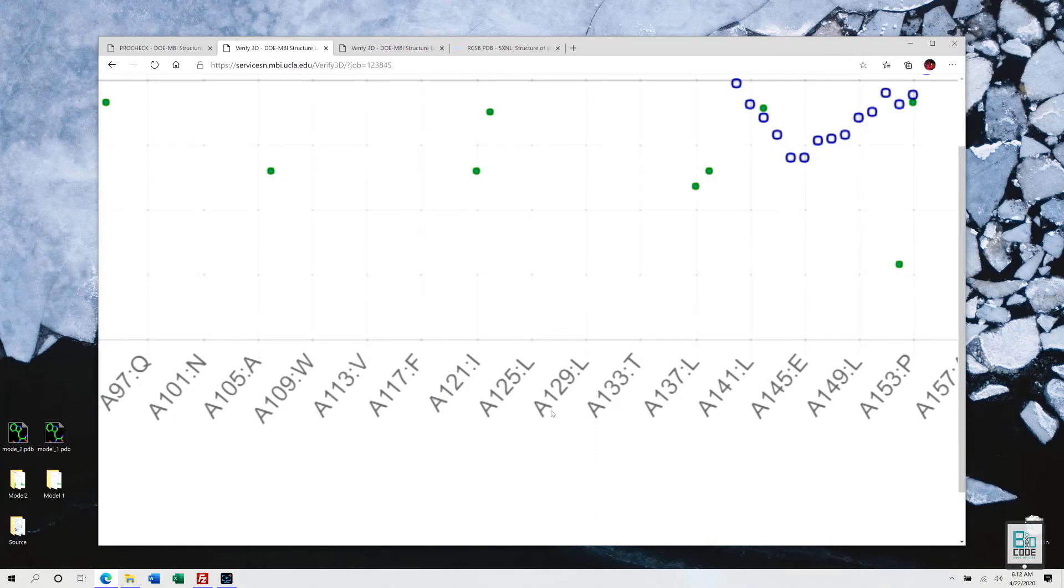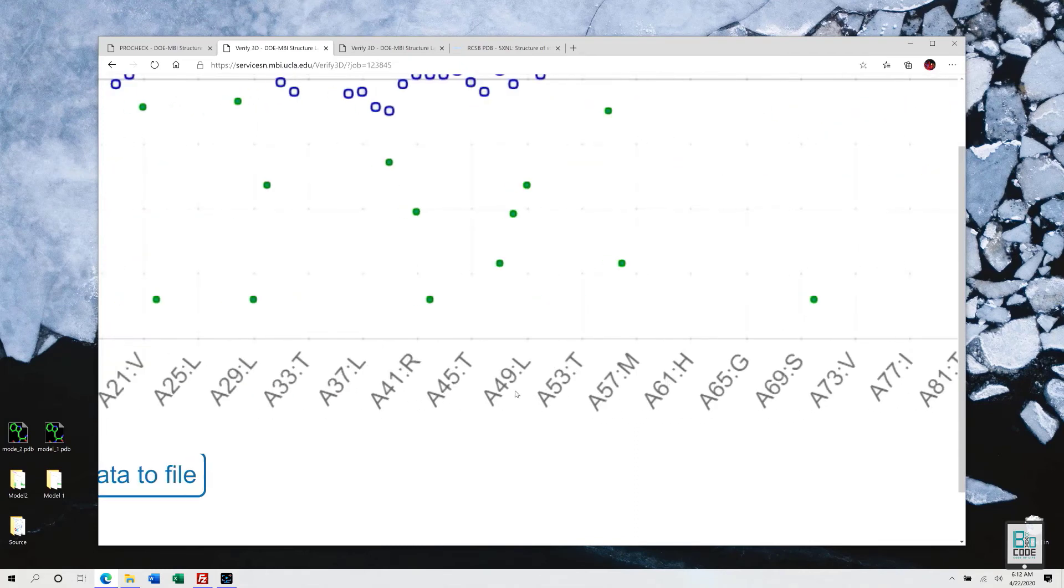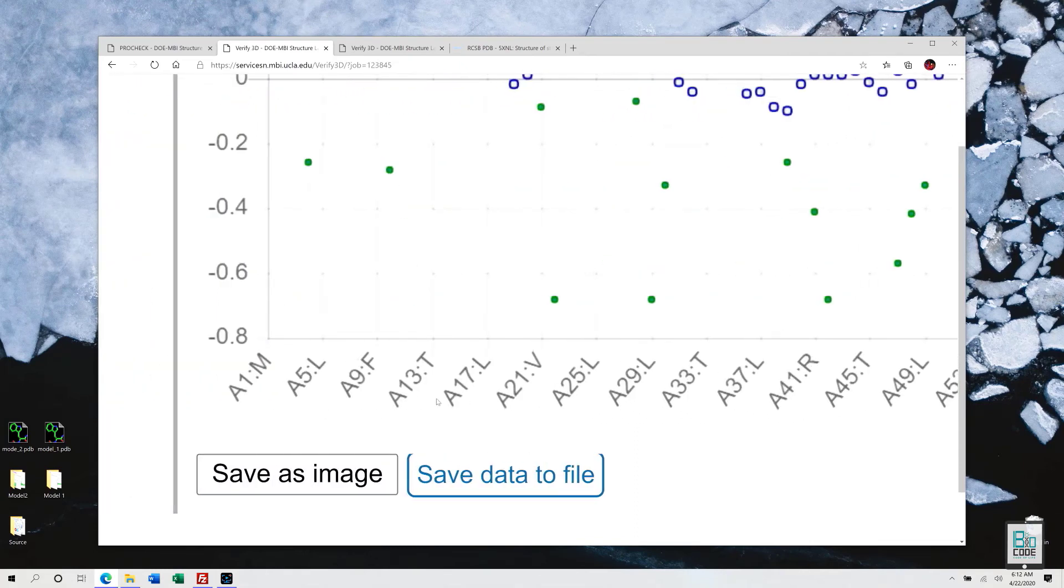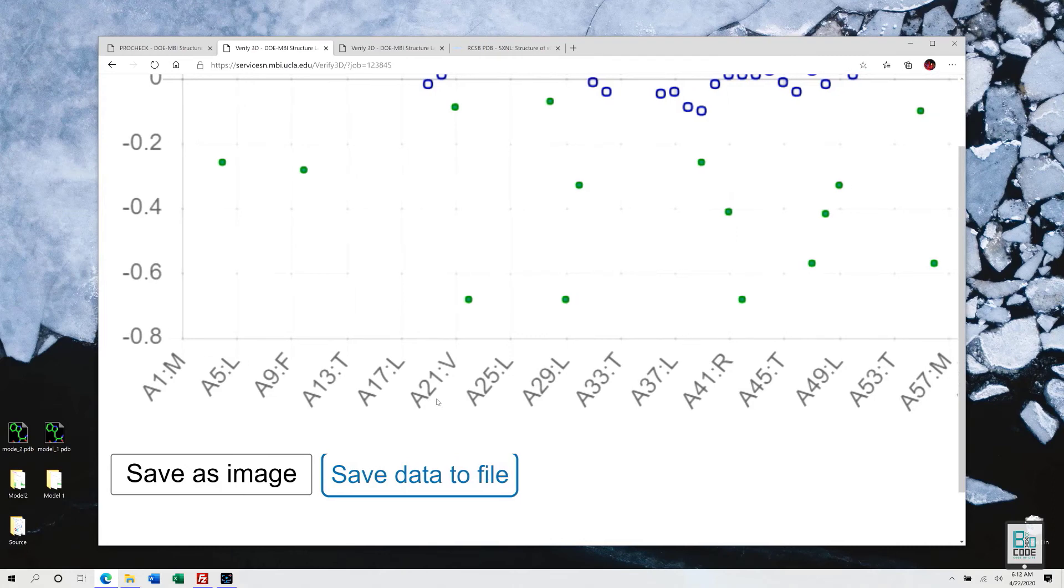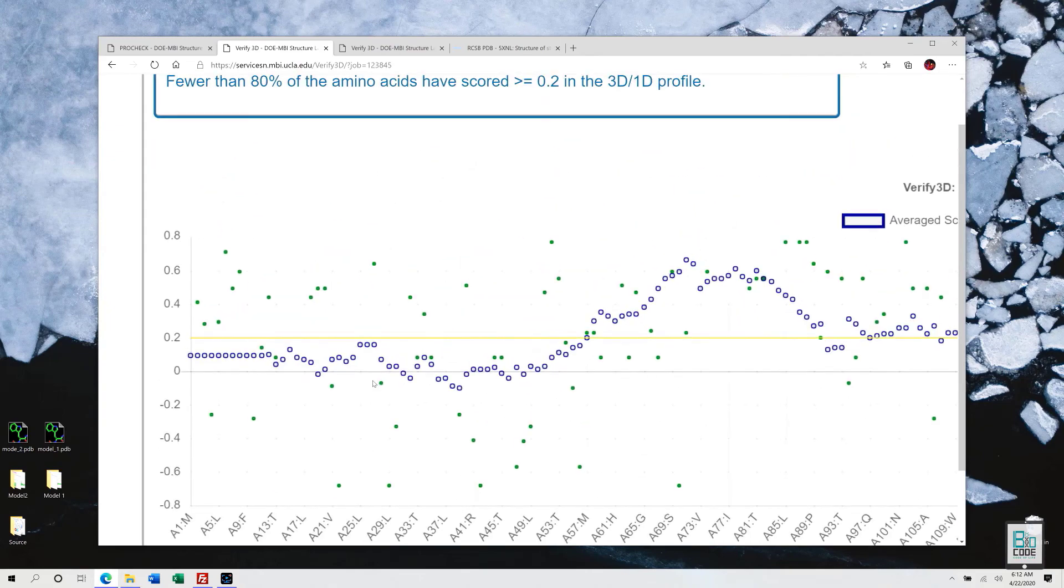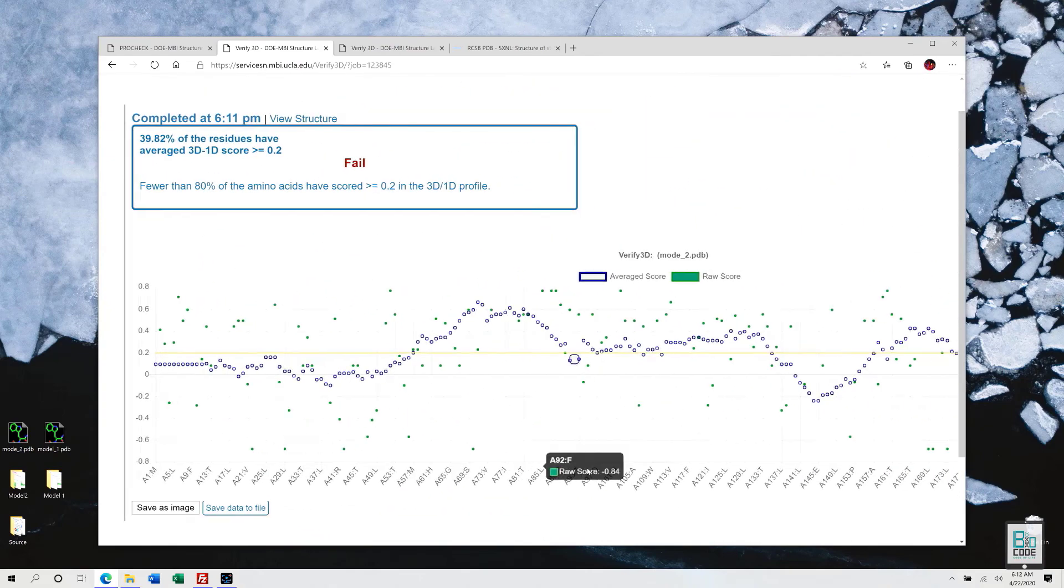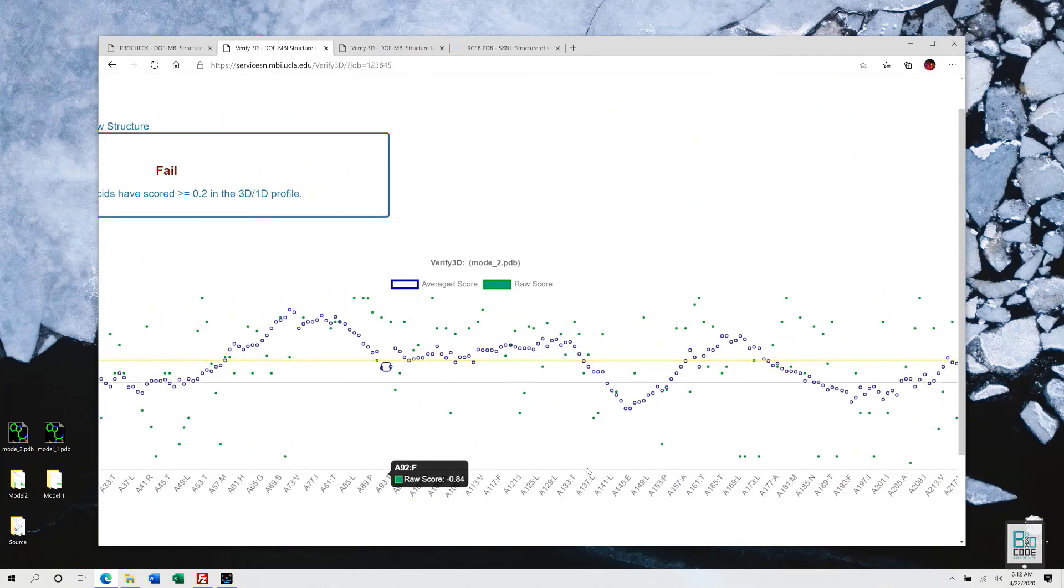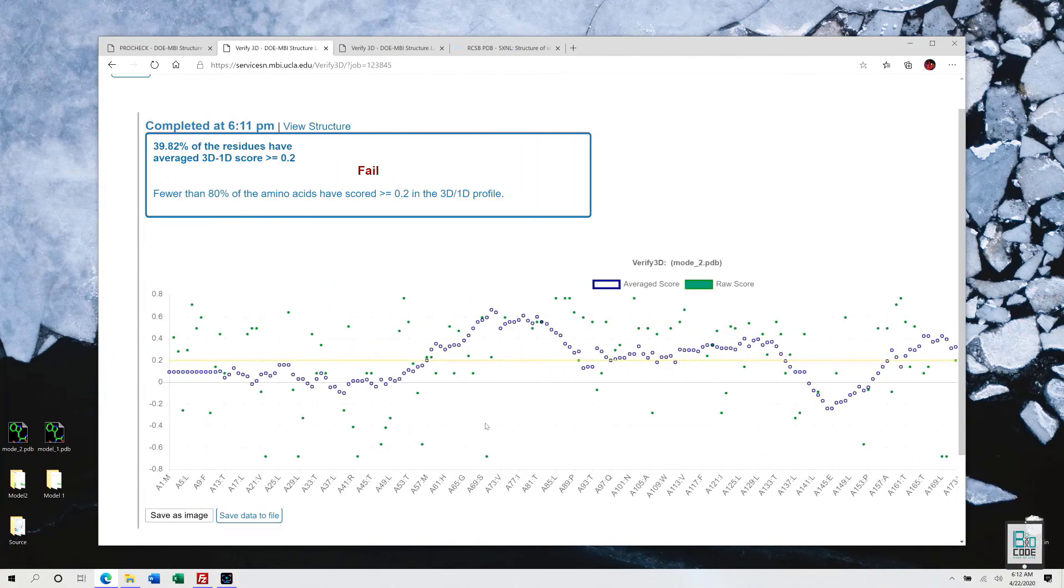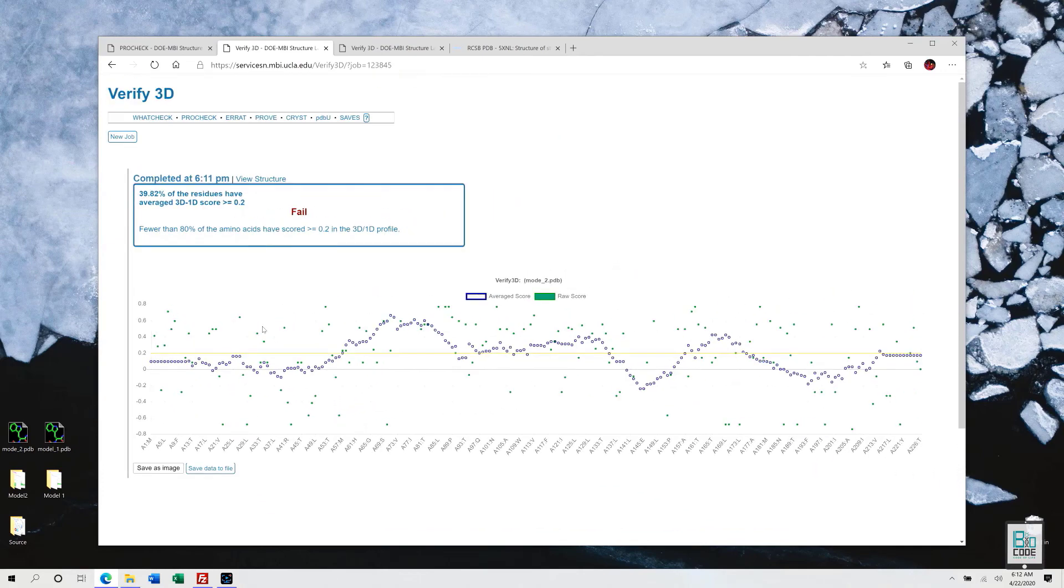At the bottom, our residues are present, and then A-A means the chain. We only have a single chain, so it is an A chain, and 129, 121, 125 are the protein residue numbering indexes. For example, it starts from methionine, and then at the fifth position we have L residue, then F, then T, and so on. Likewise, the entire protein sequence is present at the bottom on the x-axis, and the y-axis we have the score.